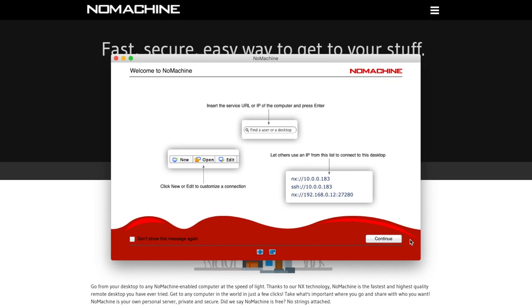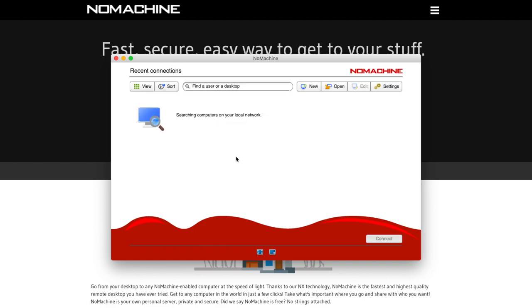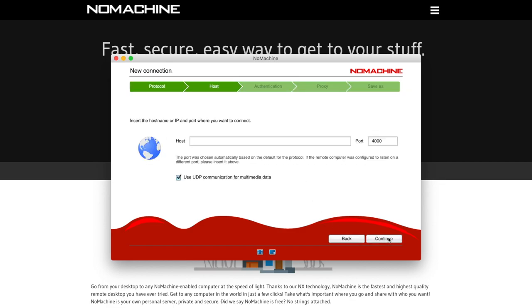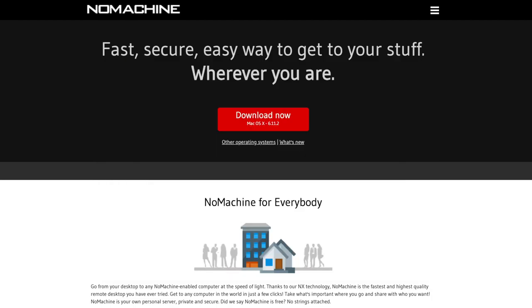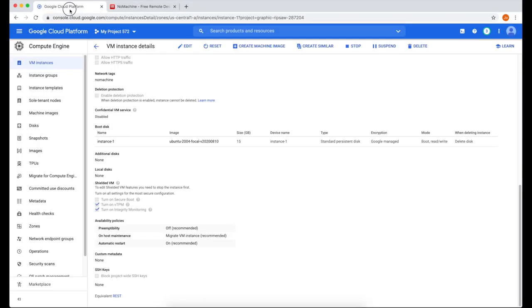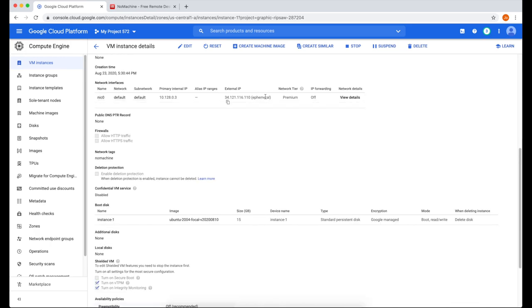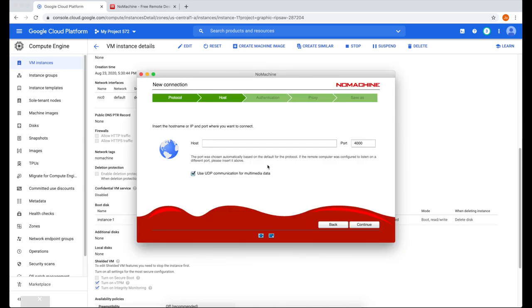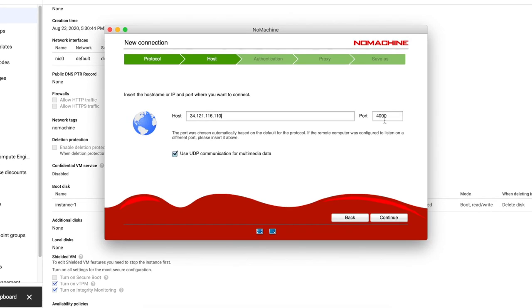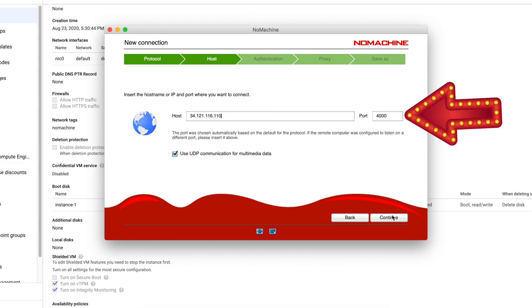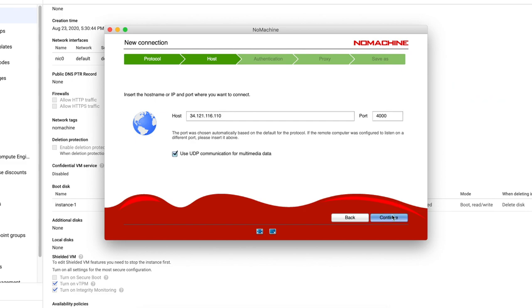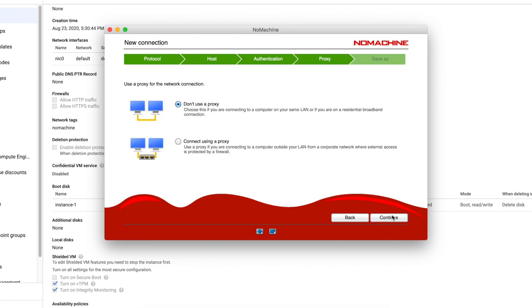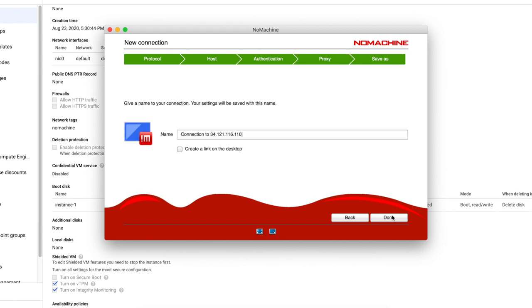Now that's installed, I'm going to go open NoMachine. This gives us instructions to add the IP address. So click continue. So to add the IP address, click new. Leave it at NX. Click continue. It's going to ask for the IP address. So let's go back to our Google Cloud Platform. And then copy the IP address. Now paste that as a host. Port is 4000, which is what we'd configure the firewall. Click continue. We want it under password because we created a user. We're not going to use a proxy. Click continue. This one, name it to whatever you want. I'm going to name mine Ubuntu. And I'm going to create a link on the desktop so I can easily access it. Click done.